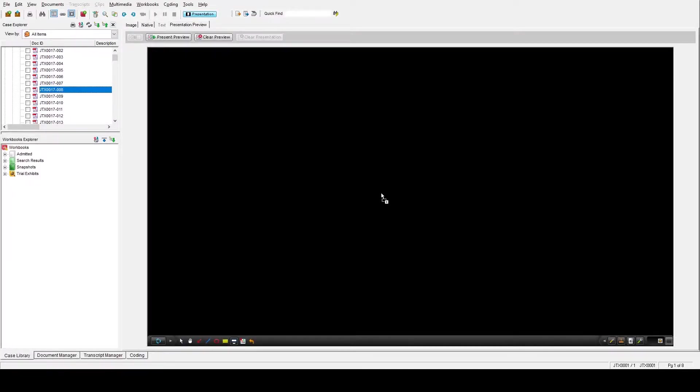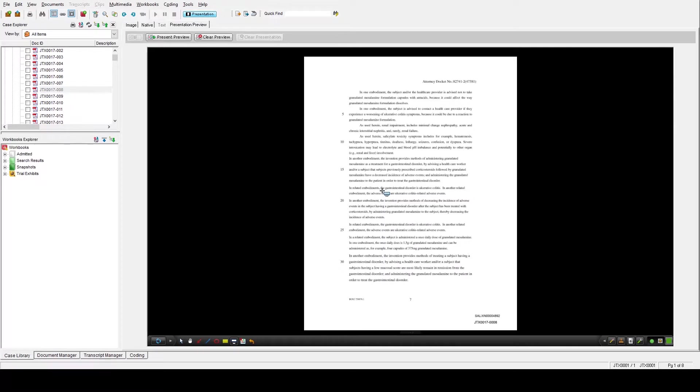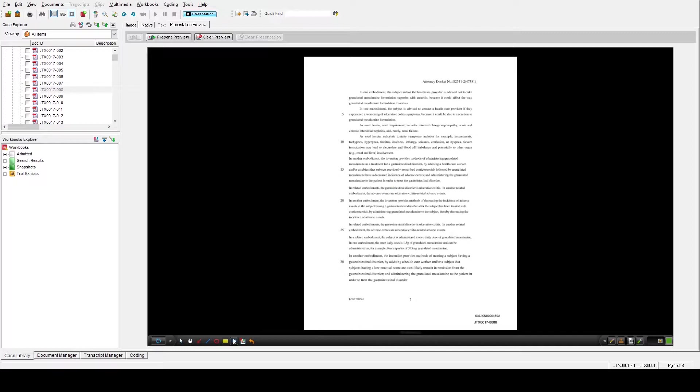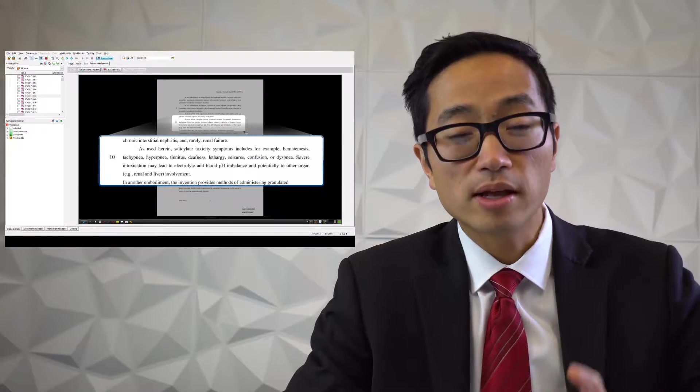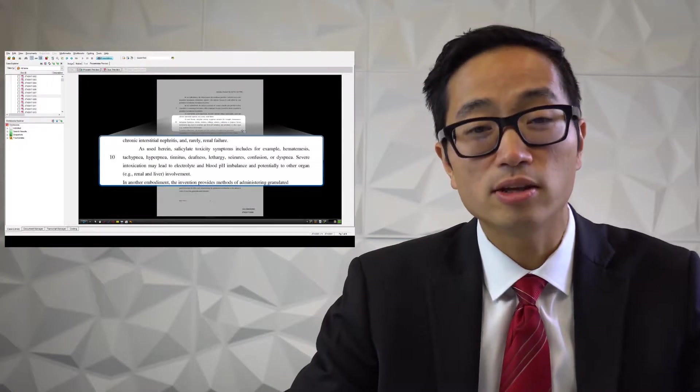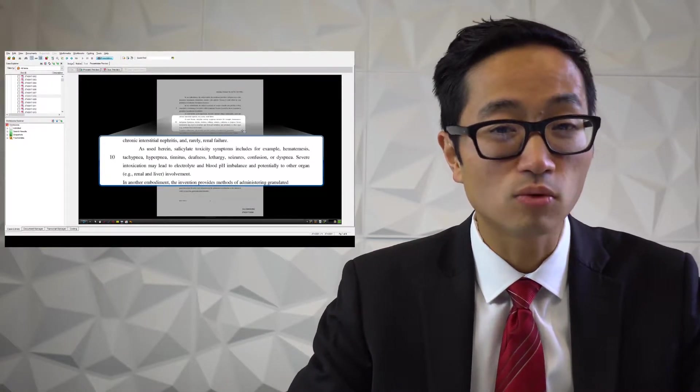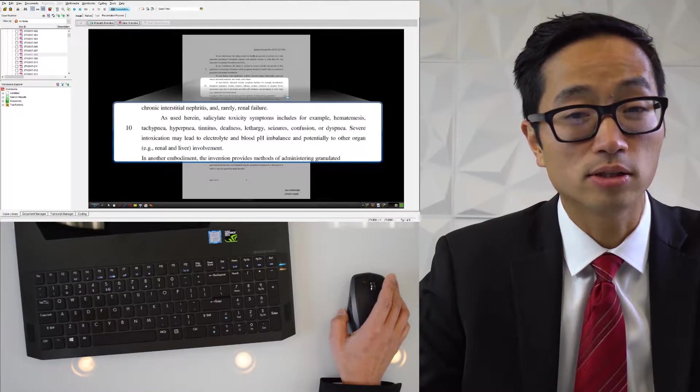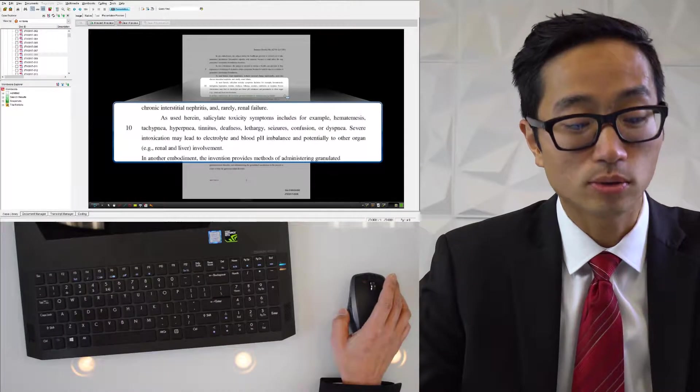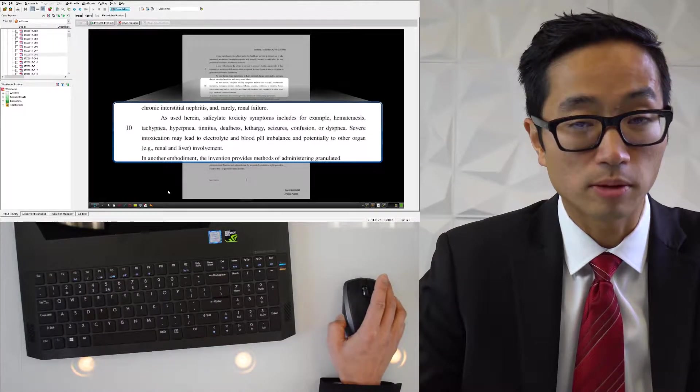I'll drag and drop JTX 17 page 18, I think this is page 8, into the presentation. The default zoom tool that you get when you drop an exhibit in is the callout tool. If you don't have it automatically selected for you, just come down here - it's one of the default tools in the toolbar. I'm going to call out this paragraph, and once I have it up, the next thing I usually need to do right away is to highlight something.